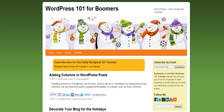Hi, this is Heidi Caswell here, WordPress 101 for Boomers. And we're going to go into a question that sometimes people have about adding columns into WordPress posts.